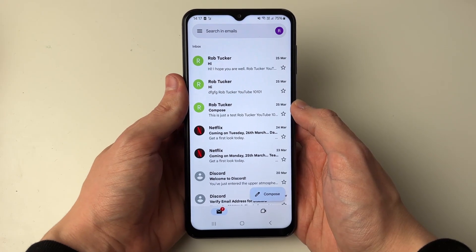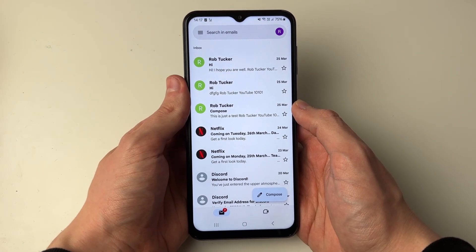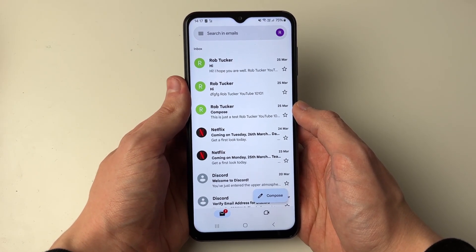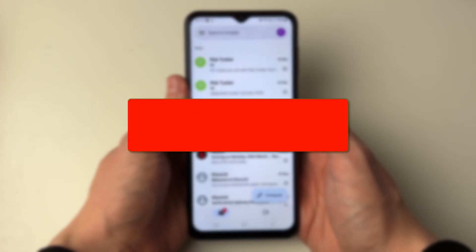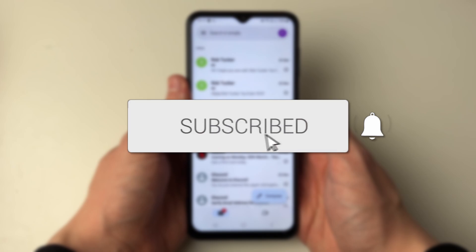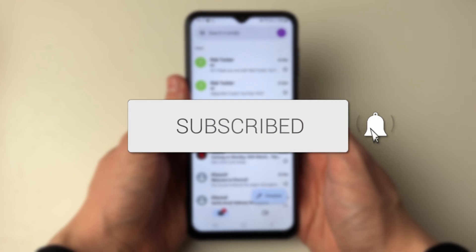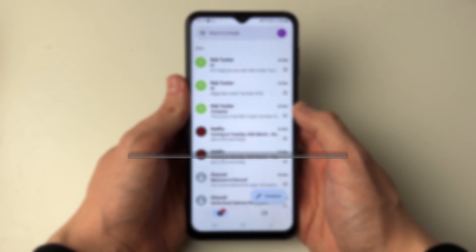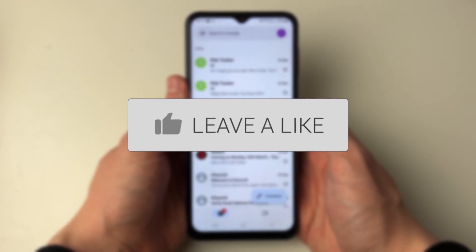We'll guide you through how to sign and log out of the Gmail app on Android. If you find this guide useful then please consider subscribing and liking the video.